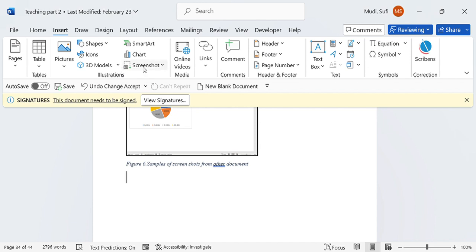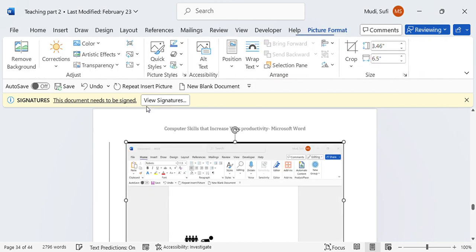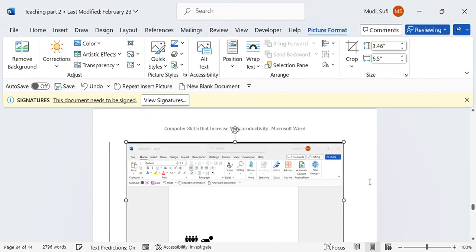Then I will click on Screenshot, and it will immediately display the screenshots I have already made. I simply select the screenshot I want, and it will directly insert it.